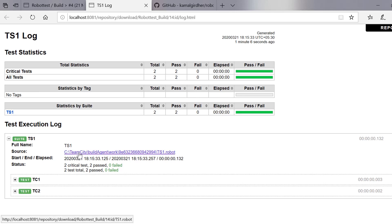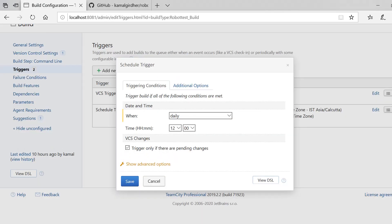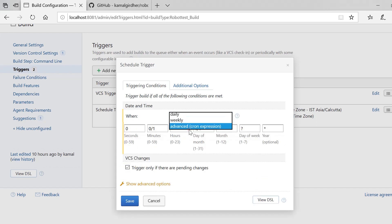That is how we can schedule a job at a particular interval. Now we also have two more options to schedule a job on TeamCity. We were on this screen when we selected daily to schedule a job at a particular interval. If we go to that drop-down and select cron expression, we can schedule at a particular interval — maybe multiple times in a day. You then have flexibility to run your job at a particular second, minute, hour, day, month, or year.